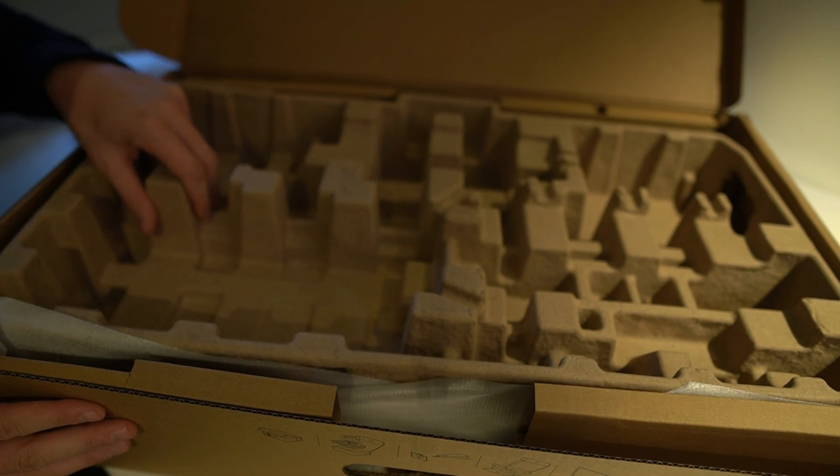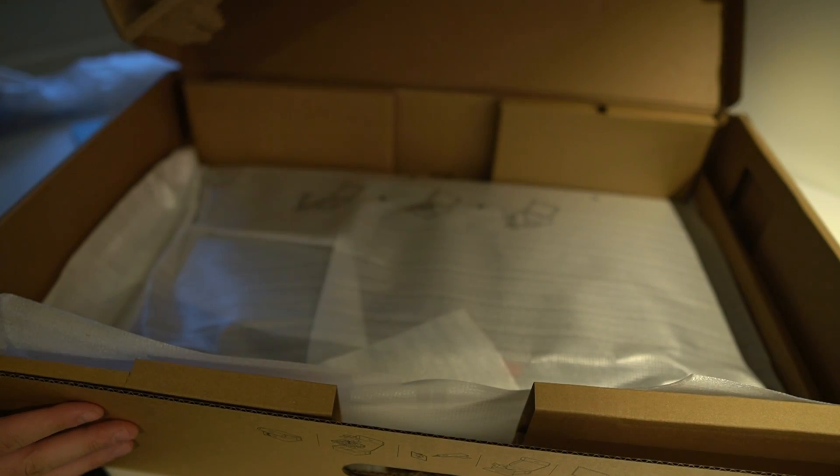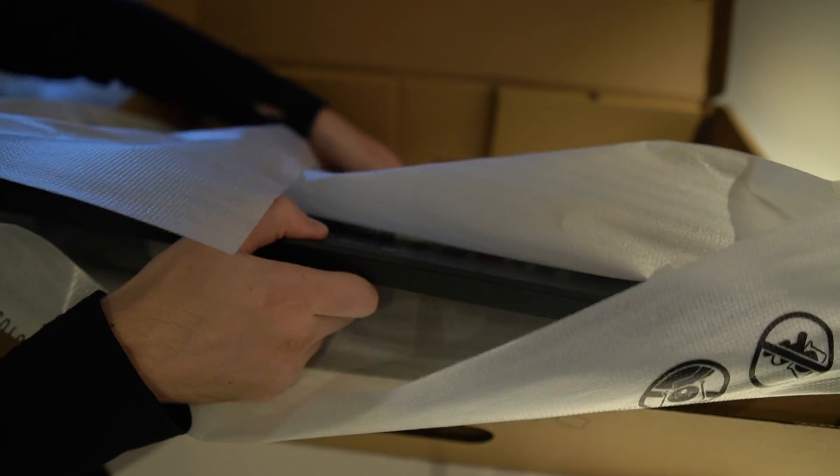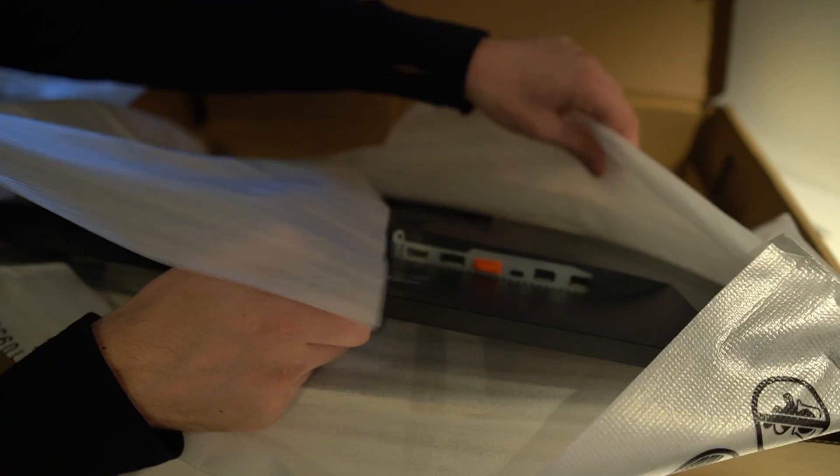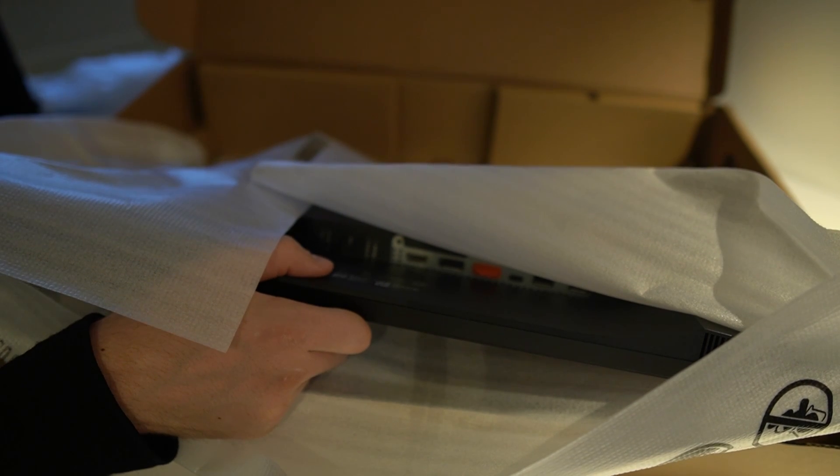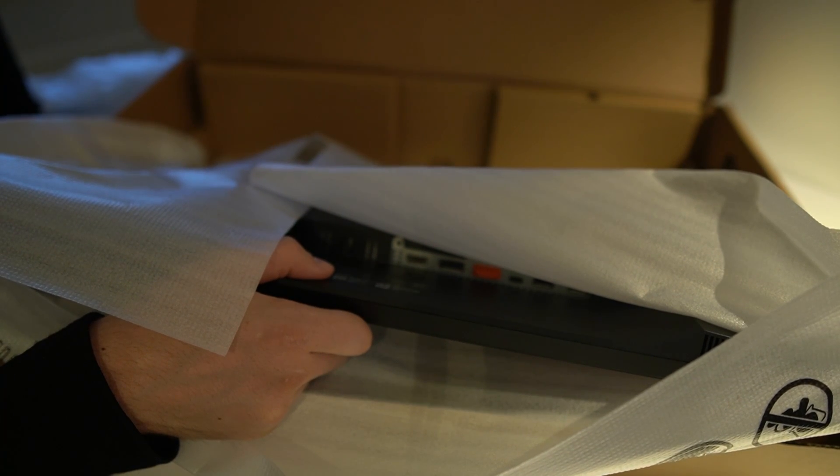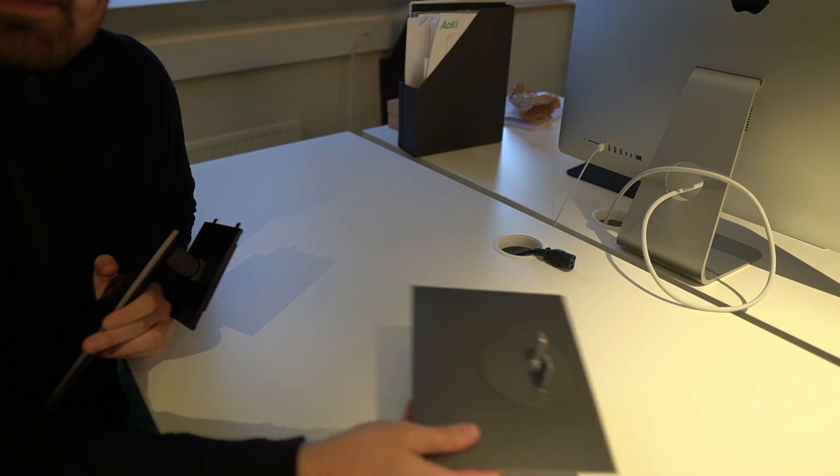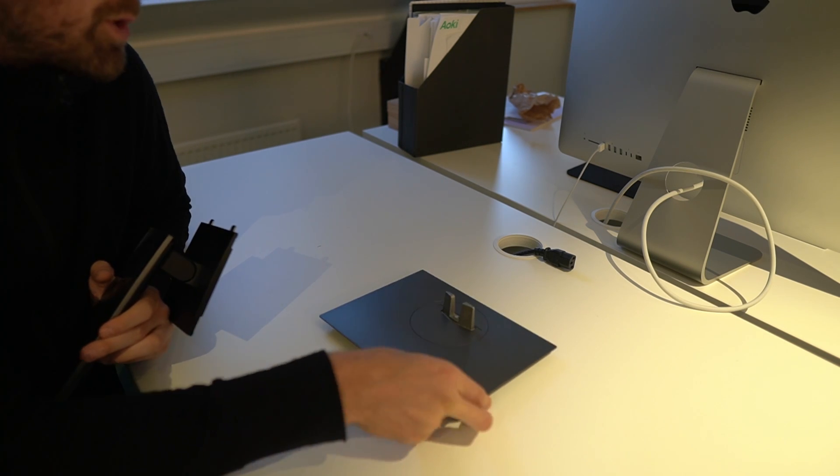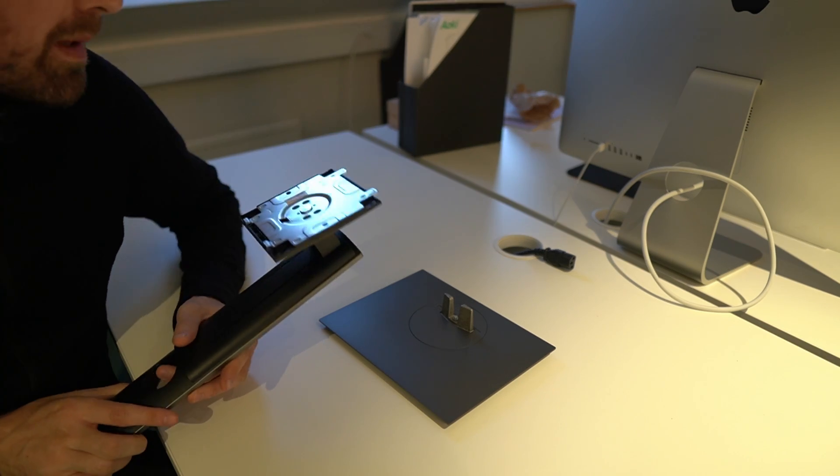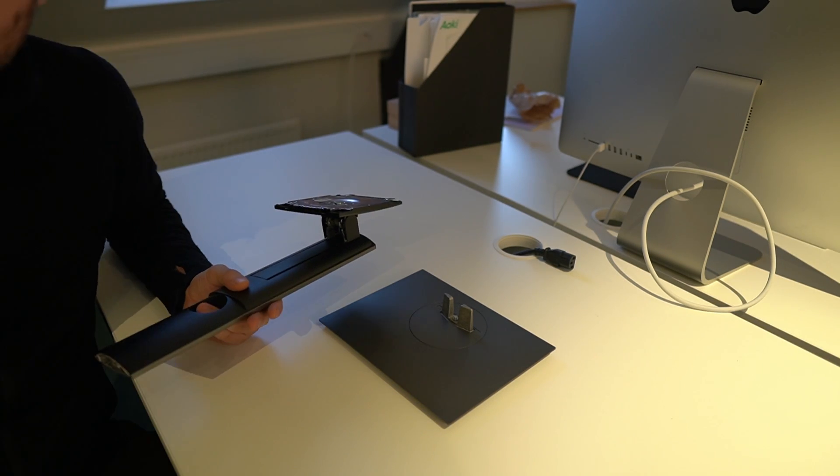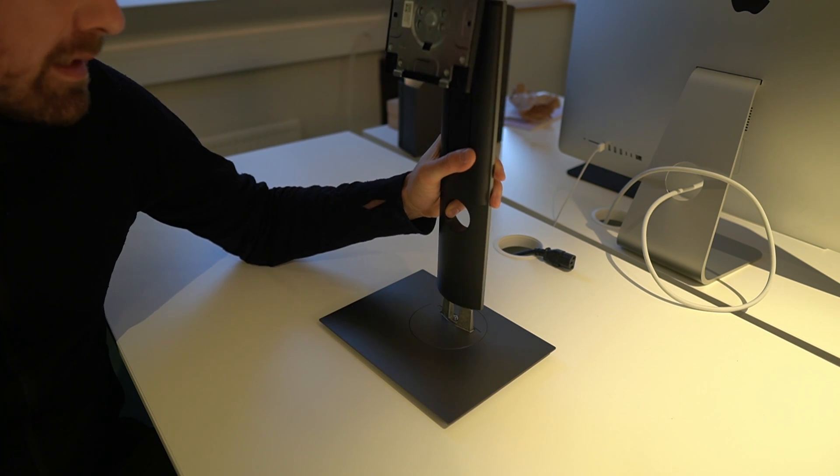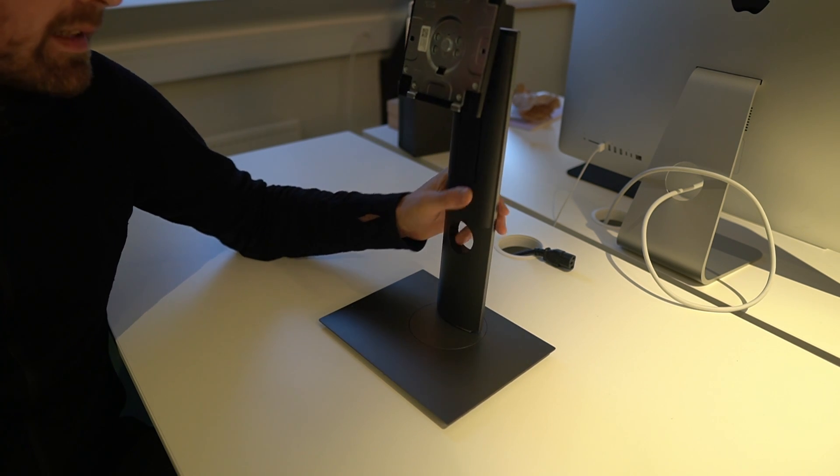Lifting up this protective material here, that's where we have the actual monitor, which is nicely wrapped up with this protective layer. I'm going to have to get this out and get rid of the box so that we can continue the setup process. The first thing to assemble here is the foot and the stand that will hold the monitor in place. This one just locks into place like that.